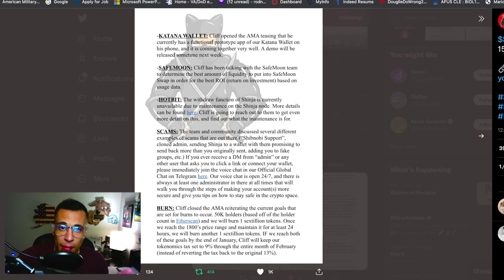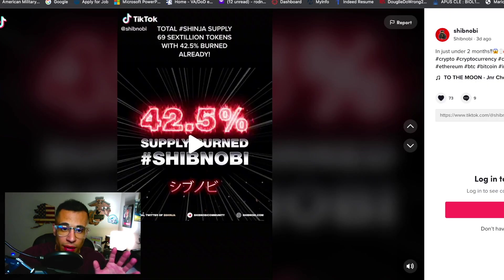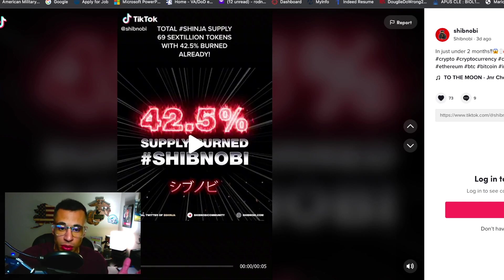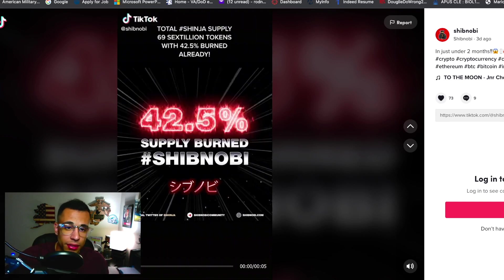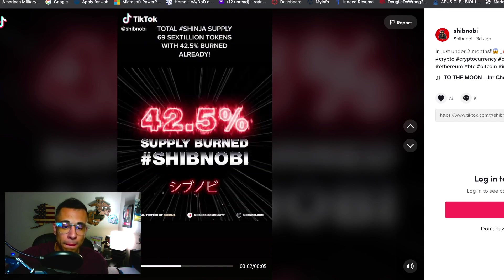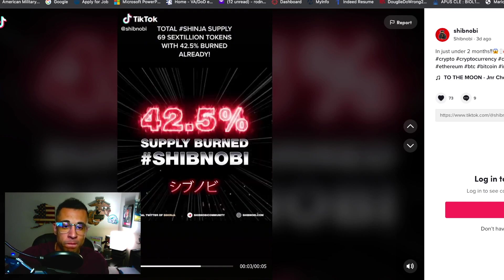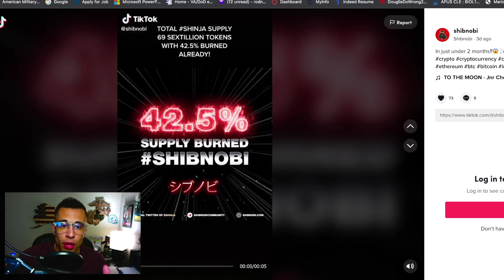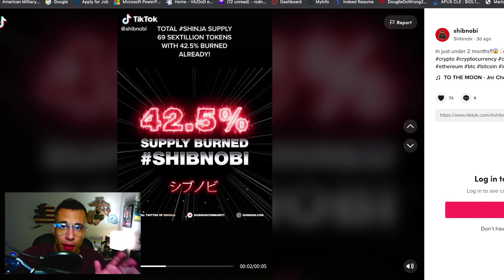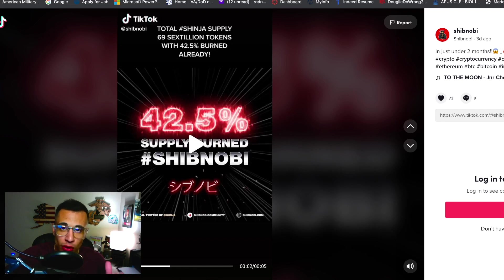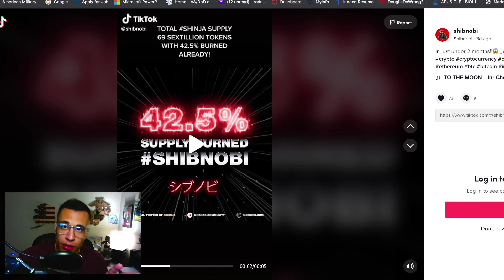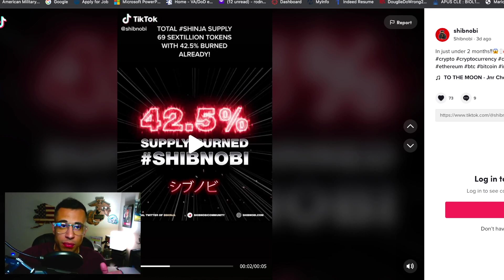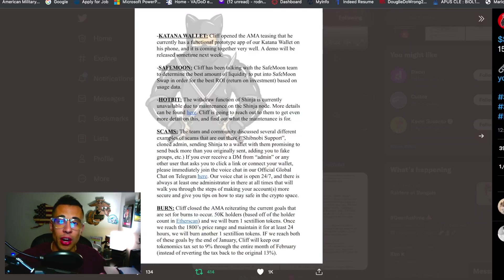Some of the important stuff that was passed in last night's AMA. Also real quick I want to go over to Shibnobi's TikTok video, I wanted to show you guys 42 and a half percent supply has been burned. So that's awesome news, check this out, so 42 and a half percent of Shibnobi has been burned or the supply has been burned which is awesome news. It just goes to show you how far this project has gone to really burn as much as they can of the total supply. So in just under two months 42 and a half percent has been burned which is awesome news.